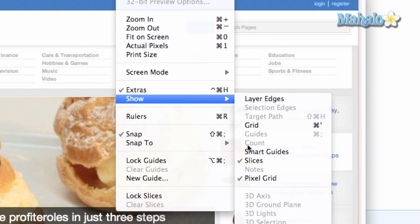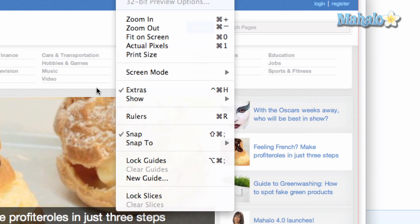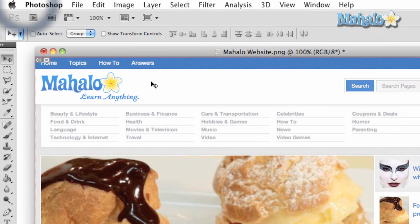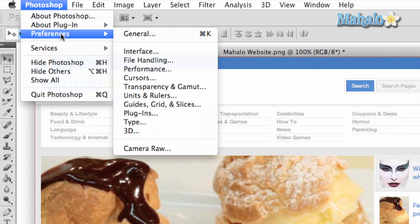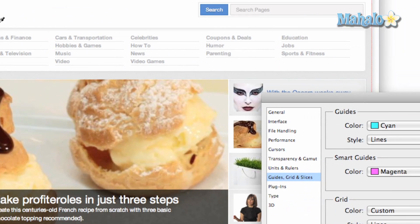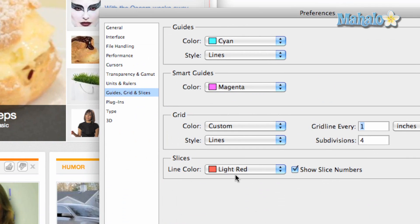Finally, you want to make sure the colors of your slices are easily visible. In my opinion, red is the most easily seen unless, of course, red is your website's color. Go to Preferences in the Photoshop menu at the top, then click Guides, Grids, and Slices. In the Slices menu, pick a color of your choice.